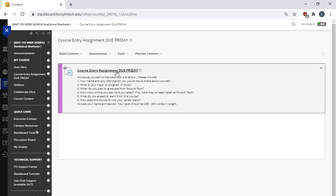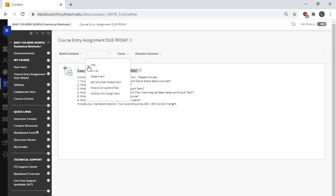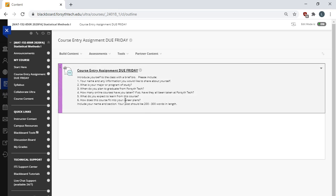It's a discussion post. It's not graded. It should take you about five minutes. So please go complete the course entry assignment.